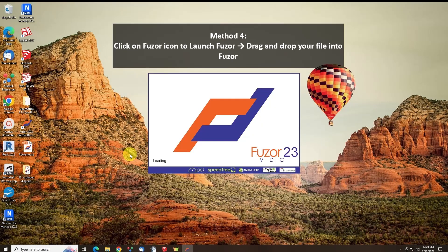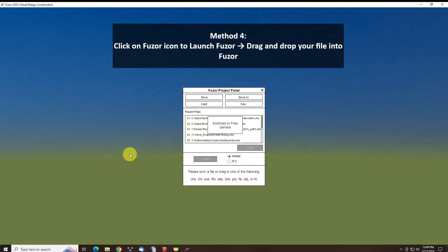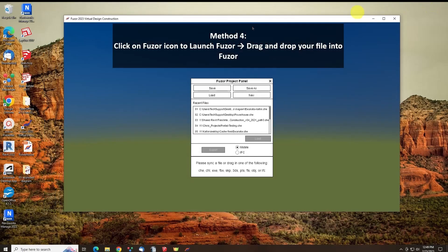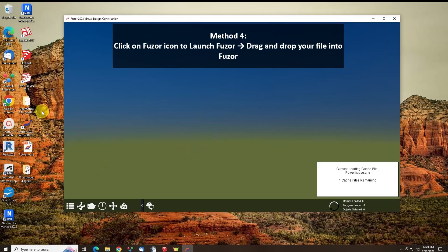Lastly, you can click on the Fusor icon to launch Fusor, and drag and drop your file into Fusor.